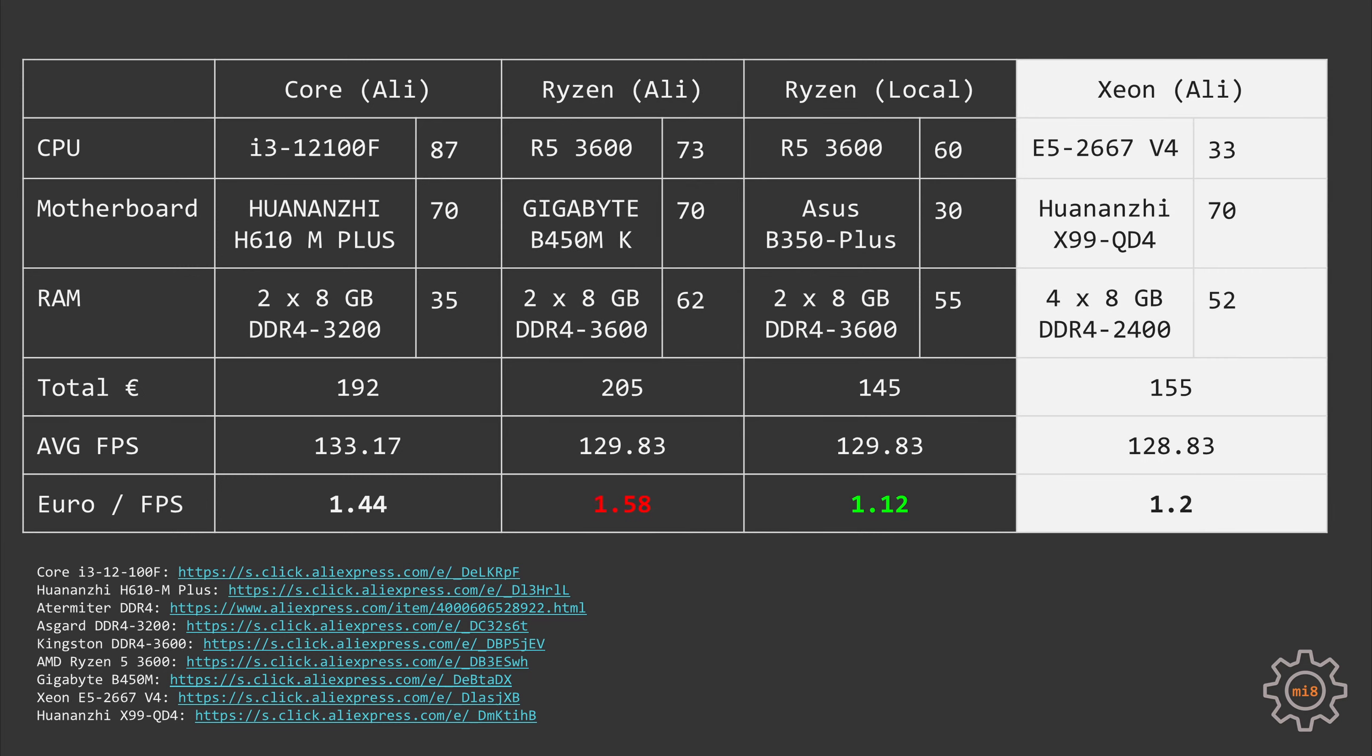The last AliExpress configuration is Xeon E5-2667v4. Right now the CPU can be found for about 33 euros. For the motherboard we go with the Huananzhi X99-QD4 for 70 euros, and for memory we're getting four sticks, 8GB each, from that Outermeiter brand with DDR4 2400 speed for a total price of 52 euros. The total price for this configuration would be 155 euros.